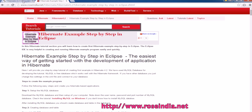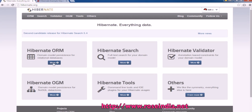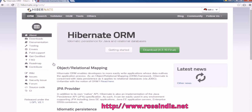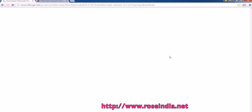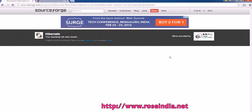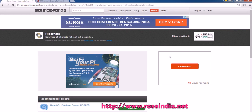First of all you have to download the Hibernate ORM. Visit hibernate.org and then go to the ORM section and here click on download 4.3.10 final and the download will start in a few seconds.